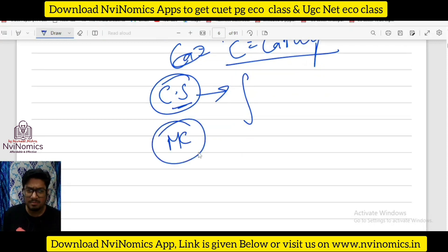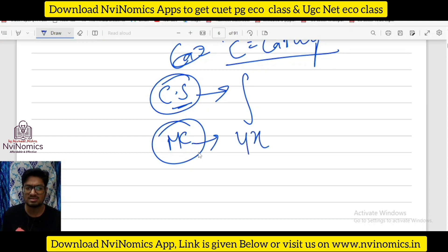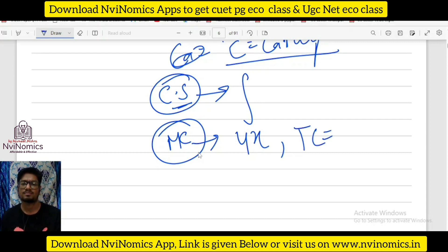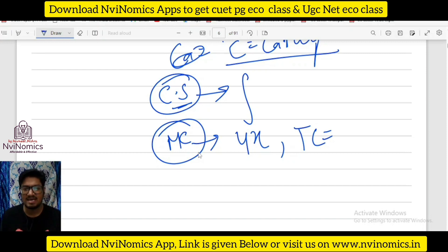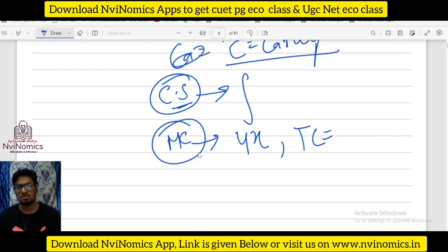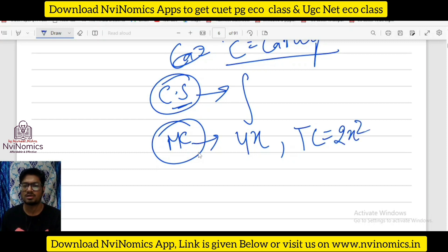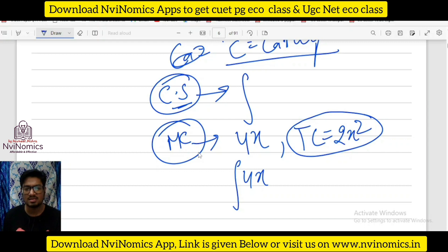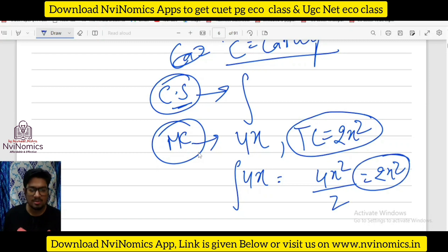When we do consumer surplus numericals, integration is needed. Then if marginal cost is given — say MC equals 4x — what will be the total cost? Anyone? Integration of MC. Yes sir — four times x squared by two, that is 2x squared. We just integrated 4x: integrate 4x and you get 4x squared upon 2, which is 2x squared. That's it — that is your integration application.